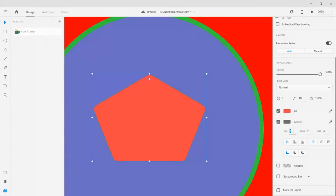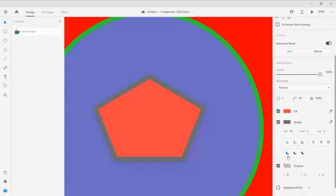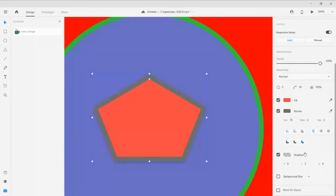You could also set the corner properties here. You can change the color same as in the previous tools. You can add a border, set the border size, view shadows, and set joint properties — same as the rectangle and ellipse tool.